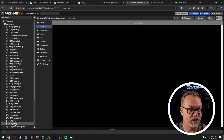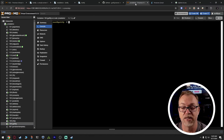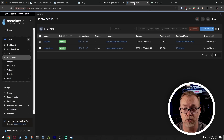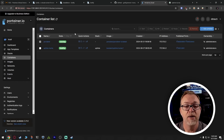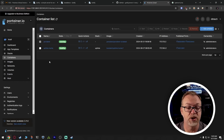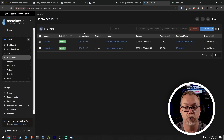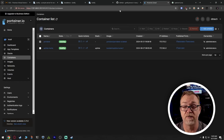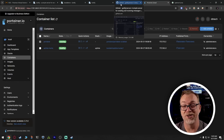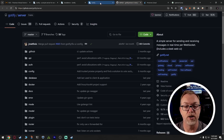For the sake of the tutorial portion of this video, I've created a fresh LXC called Gotify. In there I've got Portainer installed and Uptime Kuma installed, and we're going to install Gotify because that's what we're here to do.